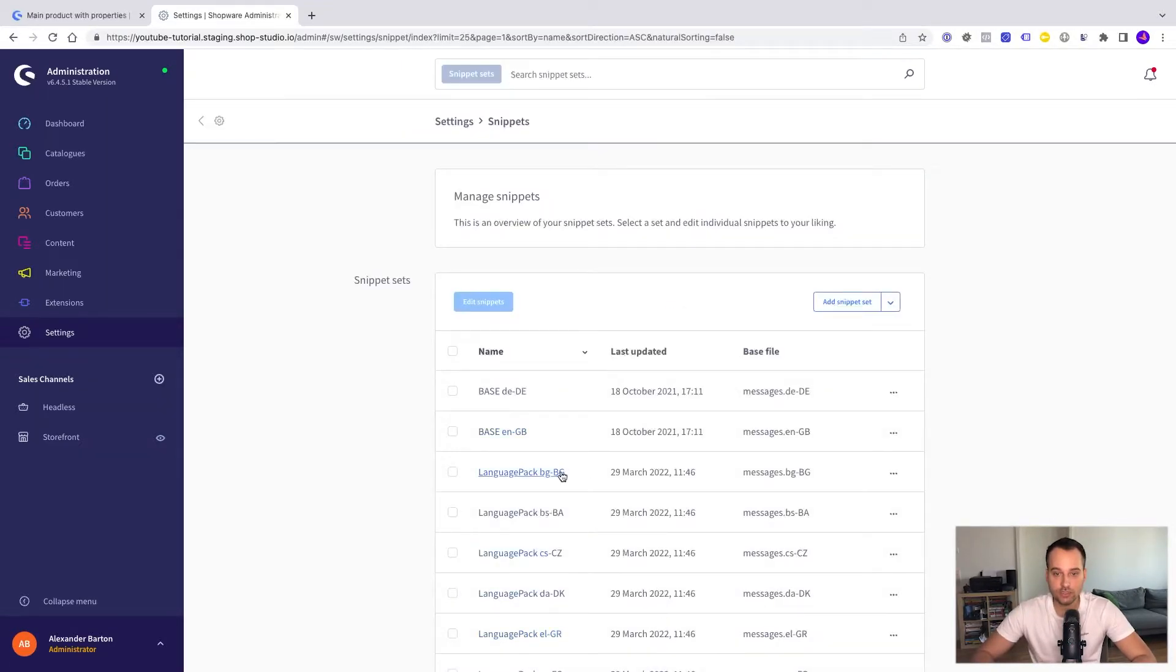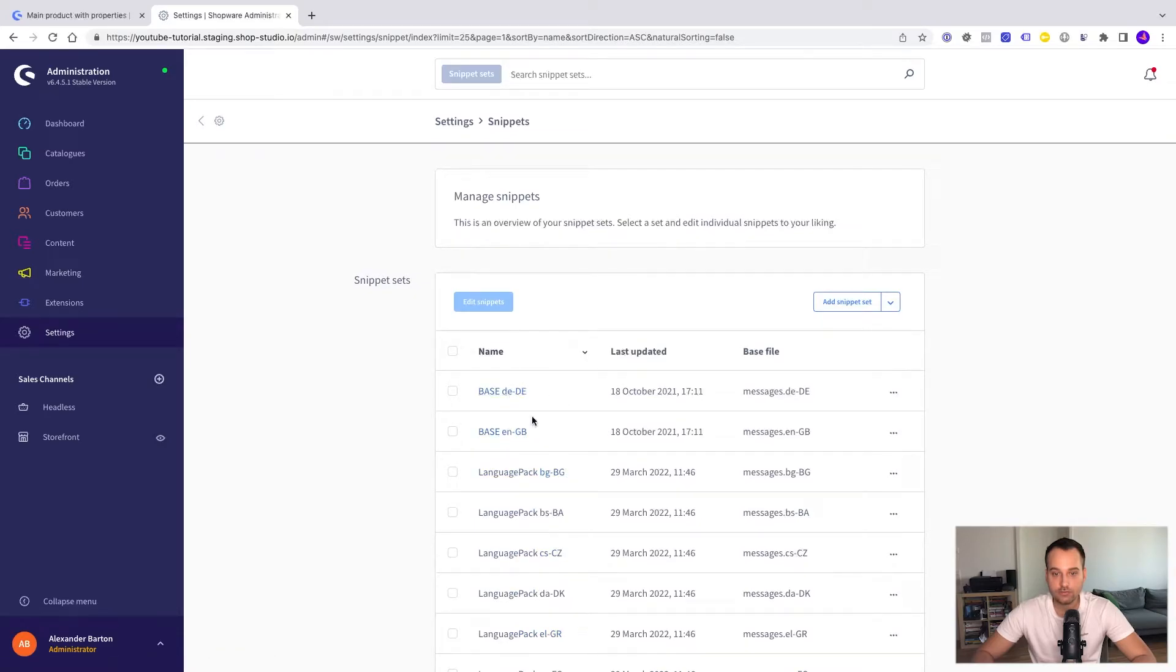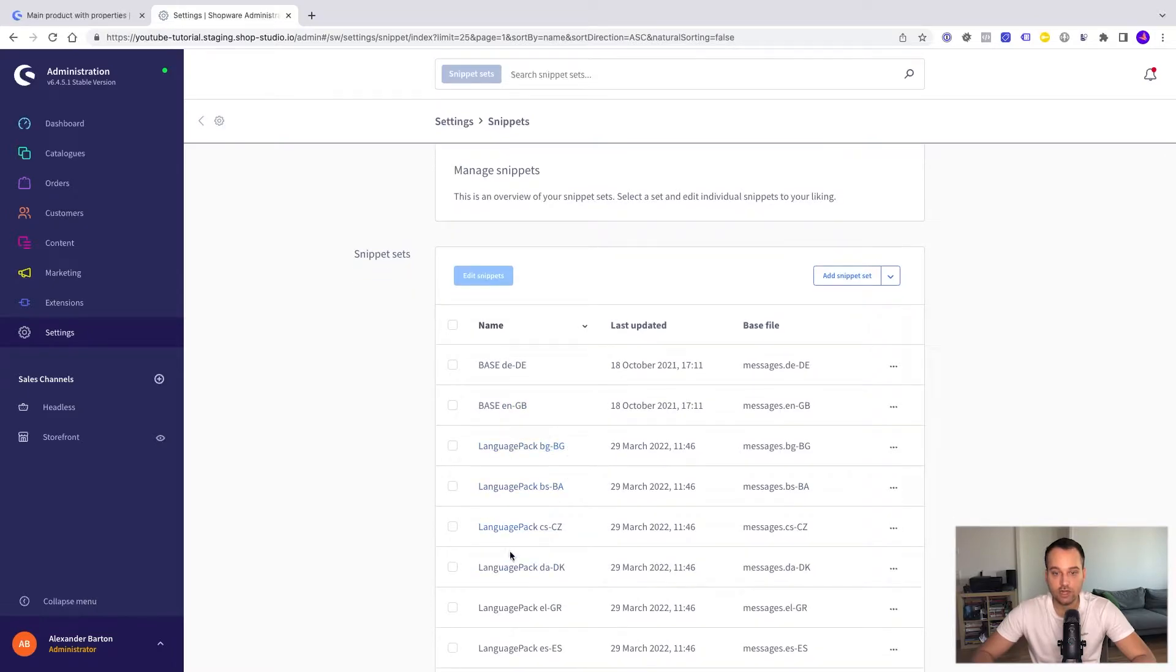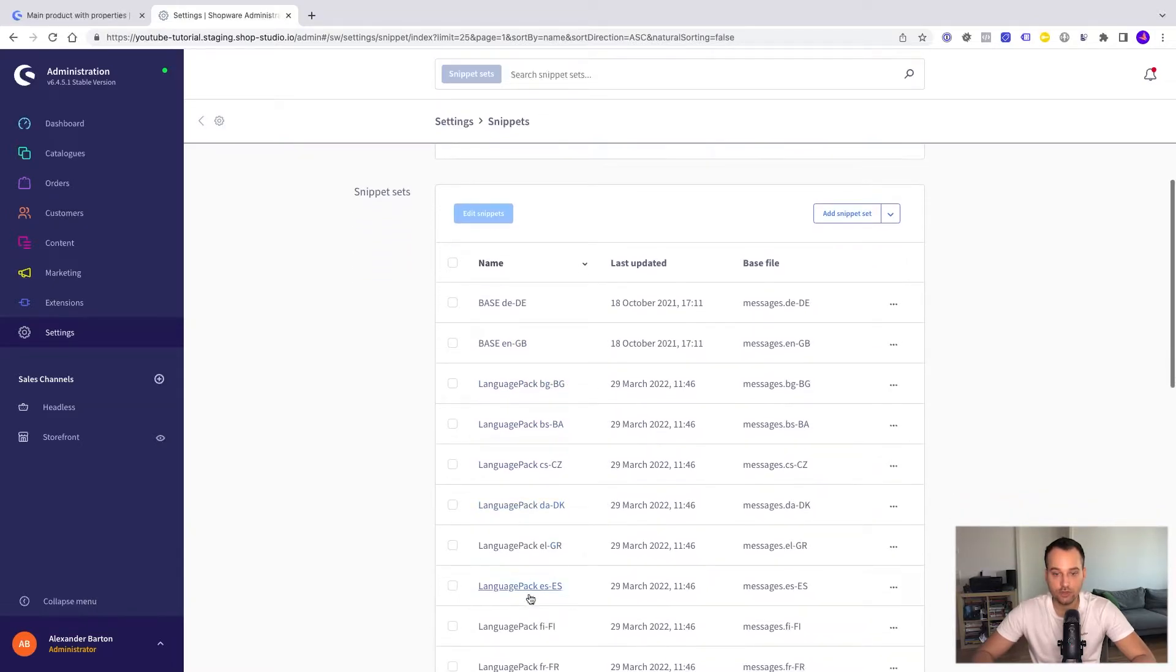We can see we have the base snippets for English and German. They come by default but we have our language pack snippet sets too and this one here is for Spanish.